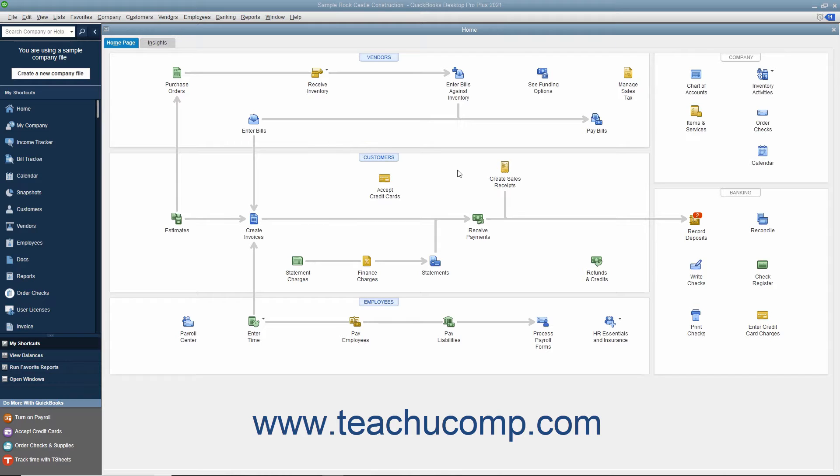You can add up to 7 customized fields to each of the following lists: Customers and Jobs, Vendors, and Employees. You can only create up to 5 customized fields within the item list.